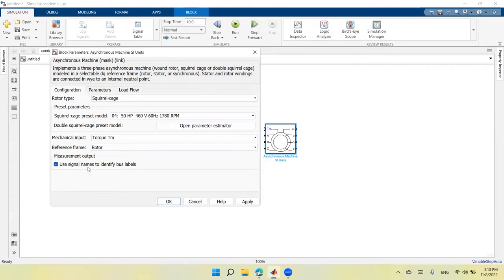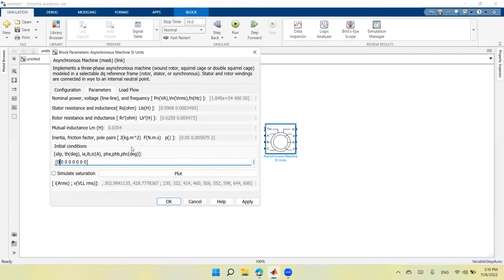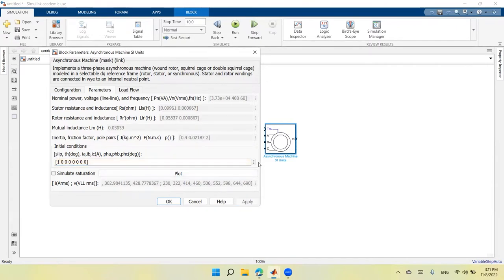I'll keep all other parameters as they are and check the box to use signal names to identify bus labels. Then I'll switch to the Parameters tab. The electrical parameters for the selected machine are all shown but are shaded and disabled — I cannot change them. The only value I want to change is the slip, which I'll set to 1. Setting slip equal to 1 allows the motor to perform the starting process; if slip were zero, the machine would always run near synchronous speed.